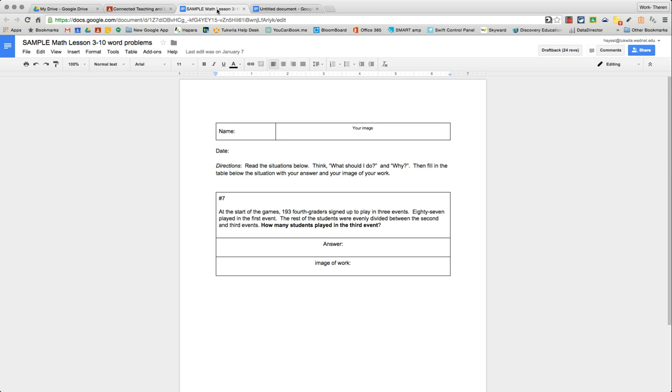Connected Teaching and Learning. This video is going to capture a couple ideas I have using some of the tools in Google Documents as well as what Google Chrome and Google Chromebooks will allow students to do.